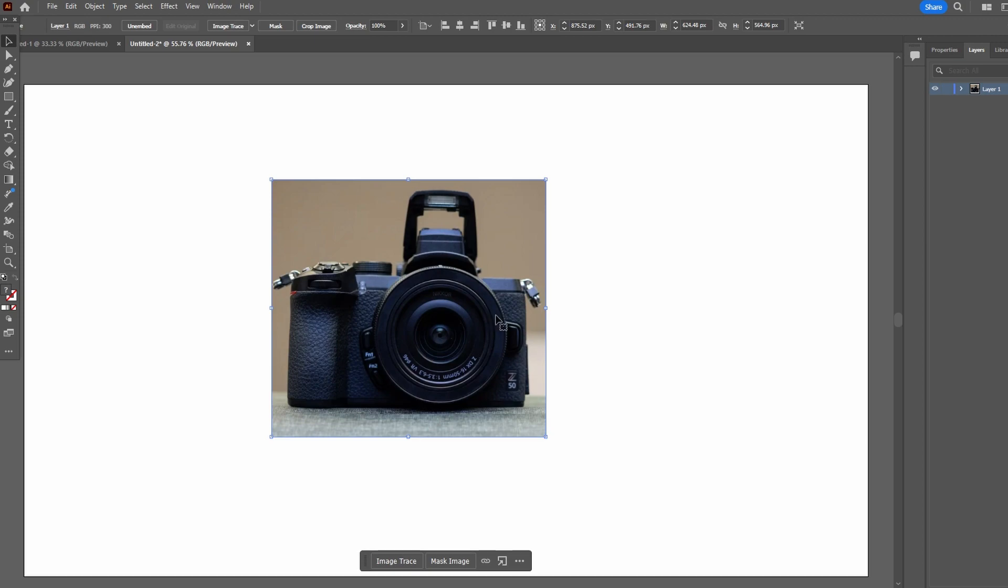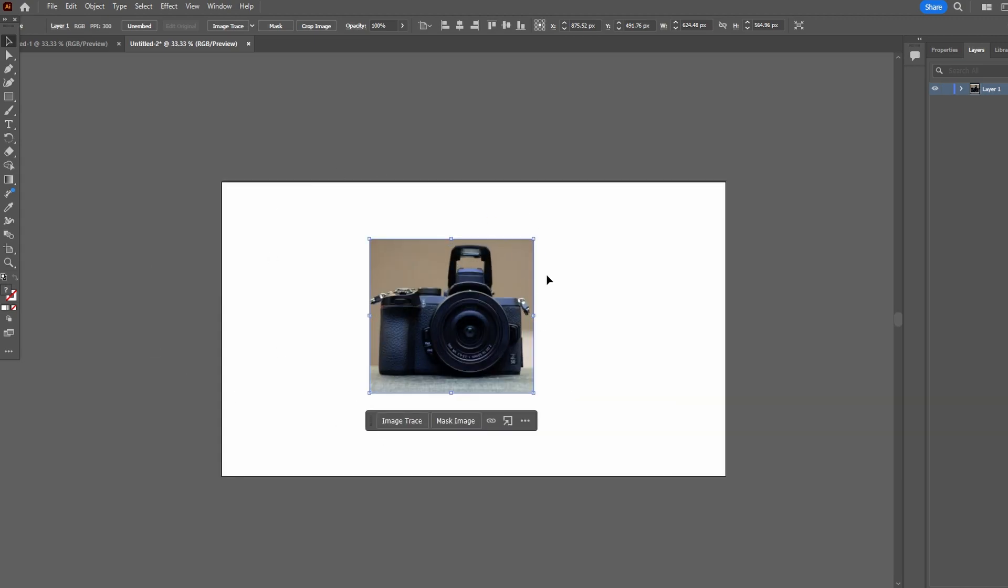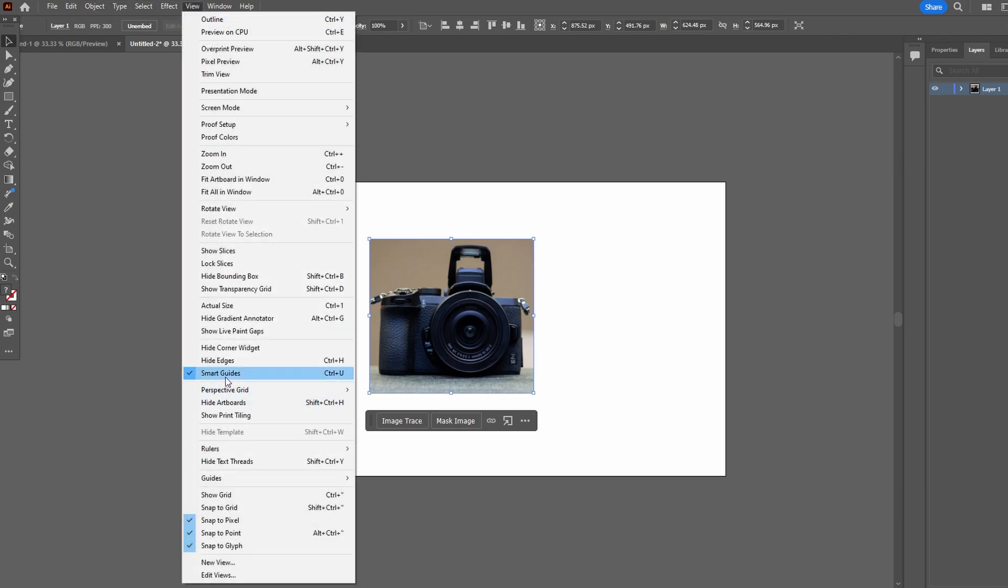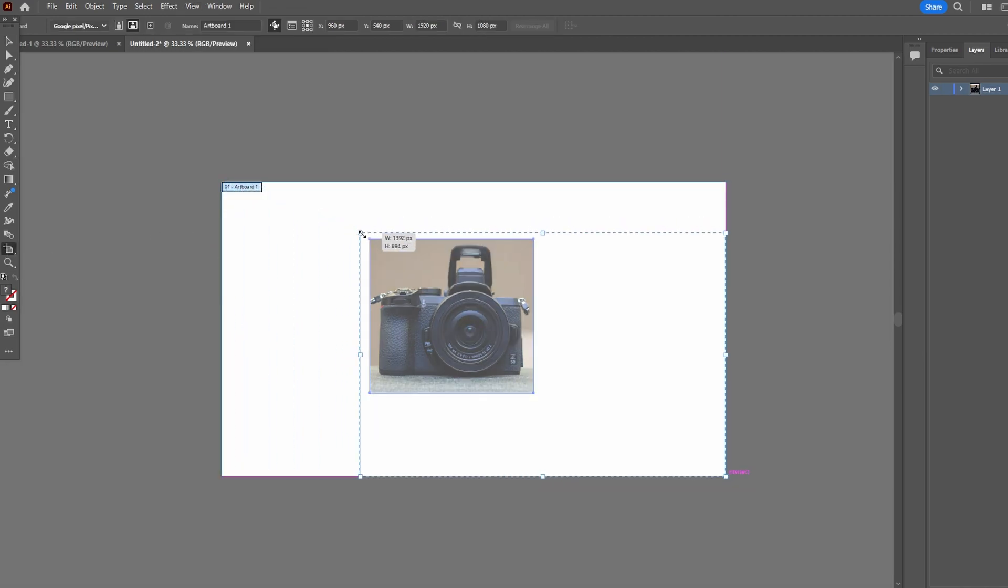Now to resize the page border. Enable Smart Guides from View Window menu. Select the Artboards Tool and resize the artboard to fit the newly cropped image.